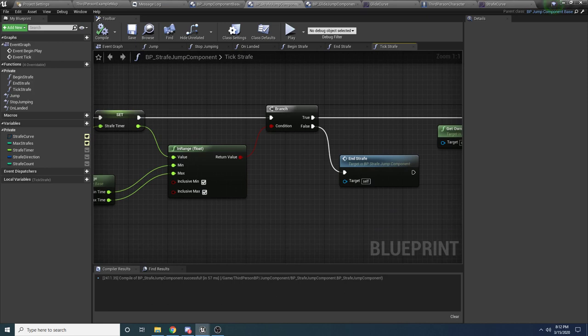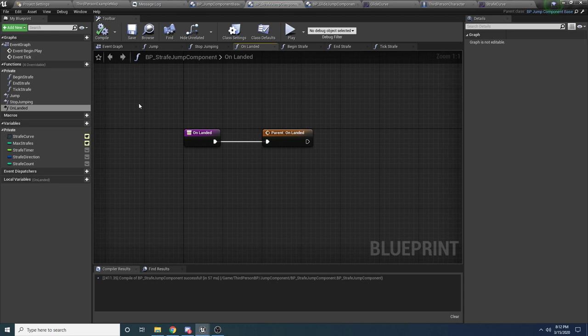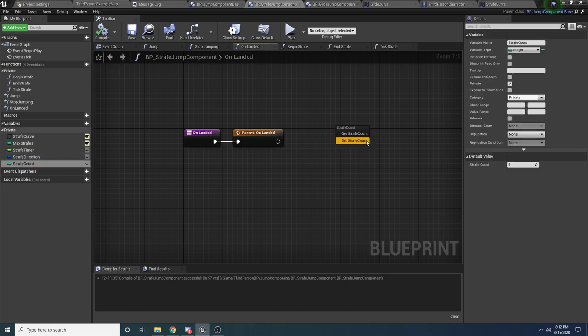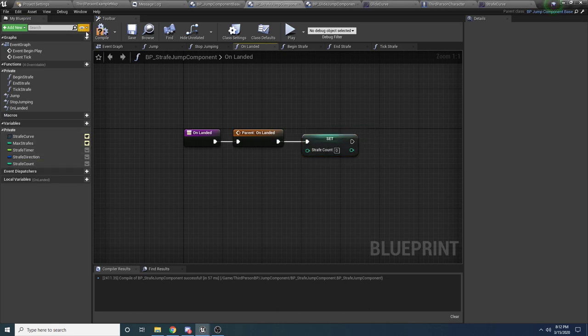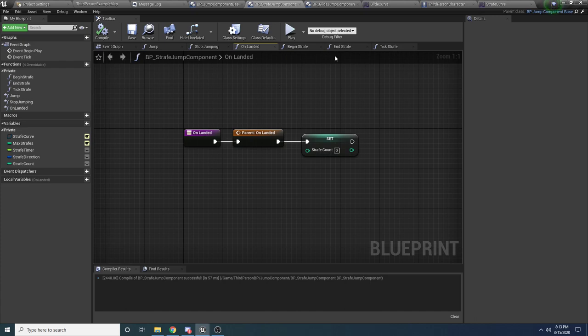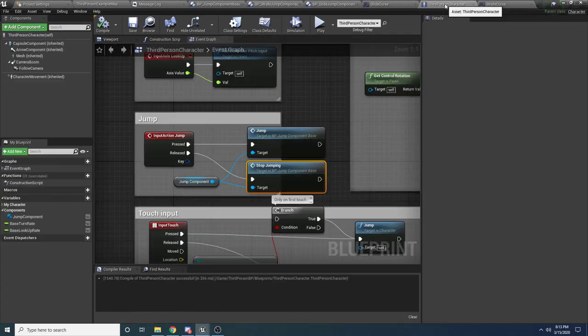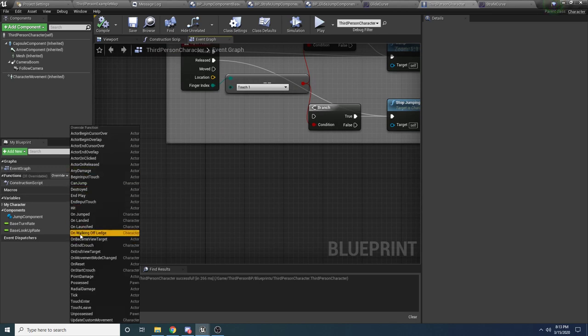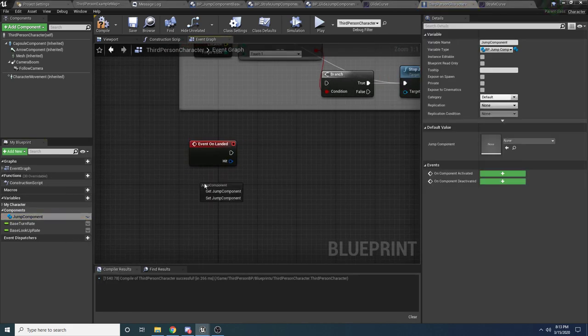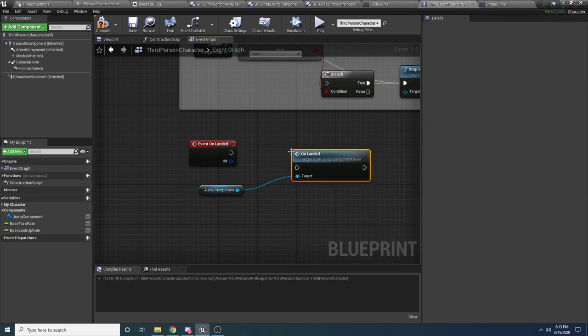The very last thing we need to do is the OnLanded function. We need this because we want to reset the strafe count whenever the player touches the ground, so the next time they jump they can strafe again. Inside OnLanded, simply set StrafeCount back to zero. This function isn't being called from anywhere yet, so go back to the ThirdPersonCharacter, override the OnLanded event, drag in the jump component, and call OnLanded so it gets called whenever the character lands.